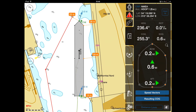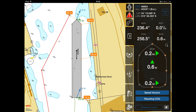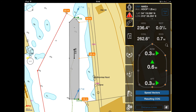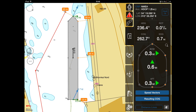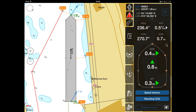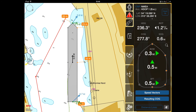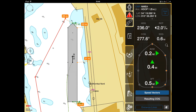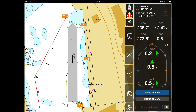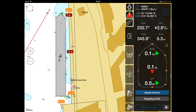When docking, use a convenient chart scale in portrait or landscape chart view. Red distance labels are shown for all the distance lines the values of which are below the safe values.